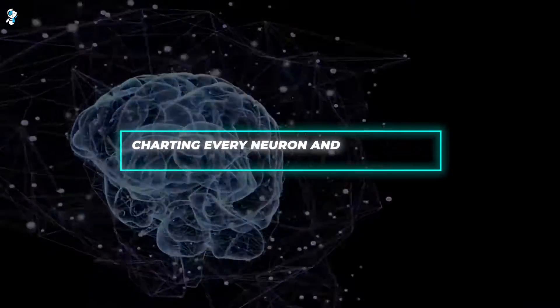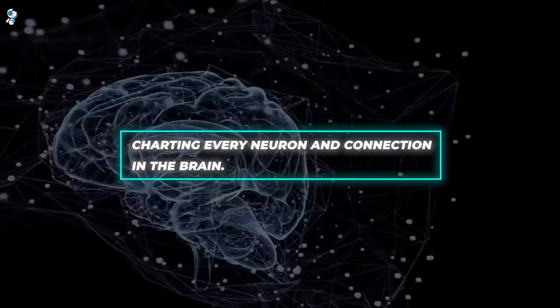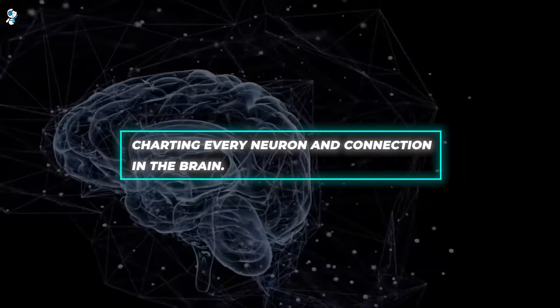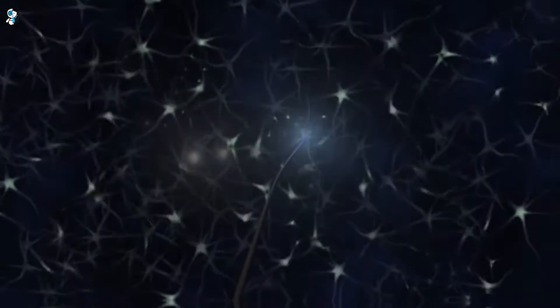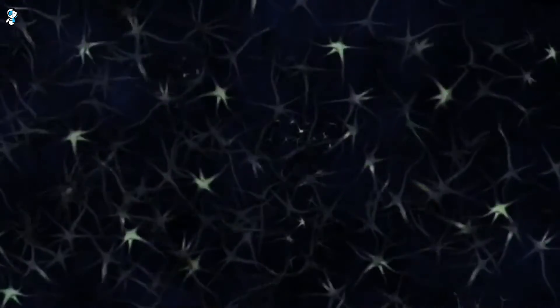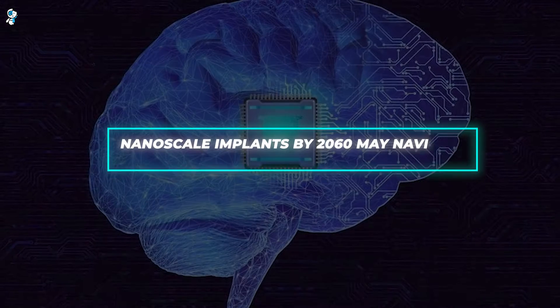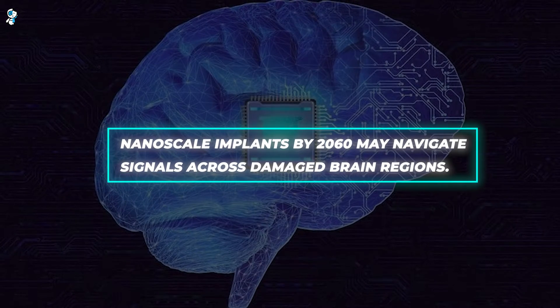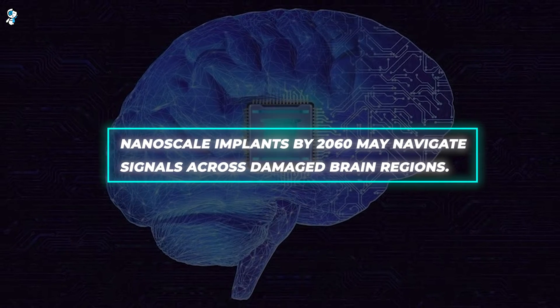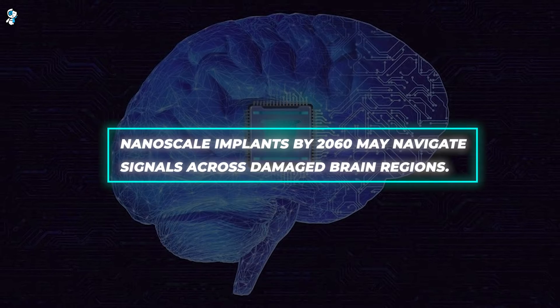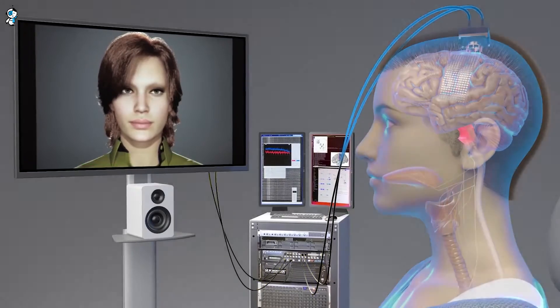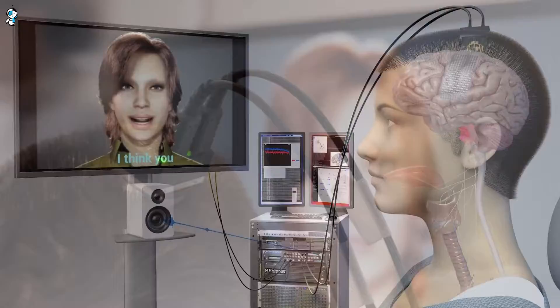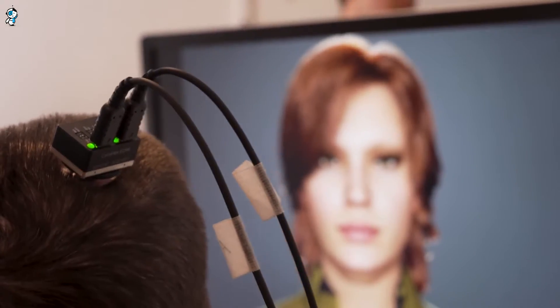Charting every neuron and connection in the brain by 2030 could digitally replicate our neural source code. Understanding consciousness while transforming medicine and mental health, but would mapping your memories to a database make you feel digitally immortal or unsettlingly transparent? Equally intriguing, nanoscale implants by 2060 may navigate signals across damaged brain regions, retrieving faded skills in Alzheimer's patients. Though promising, would you welcome tech-assisted recall or consider it an invasion?